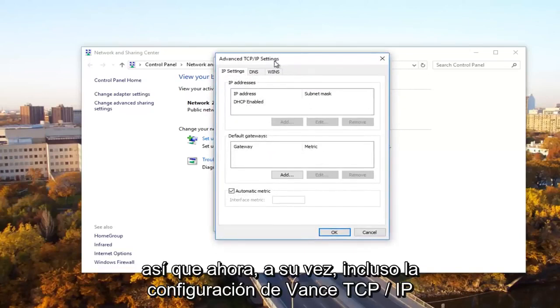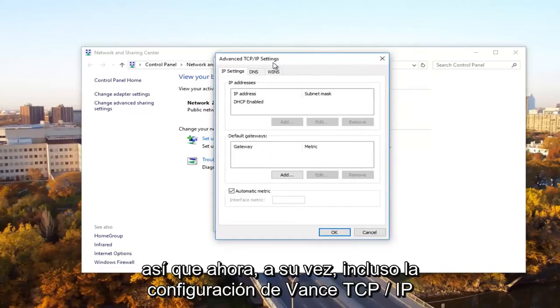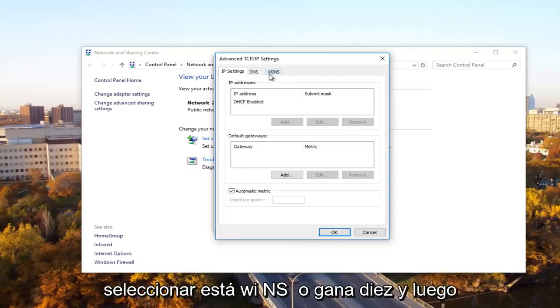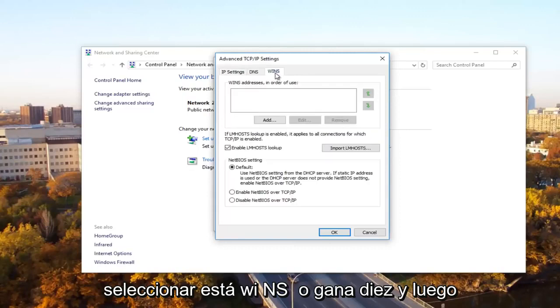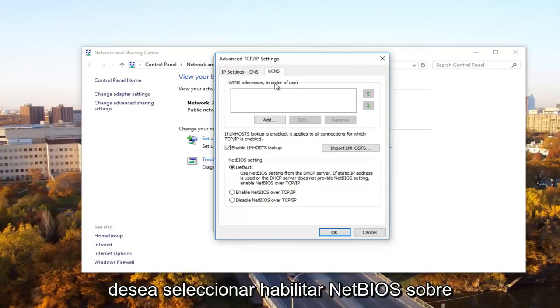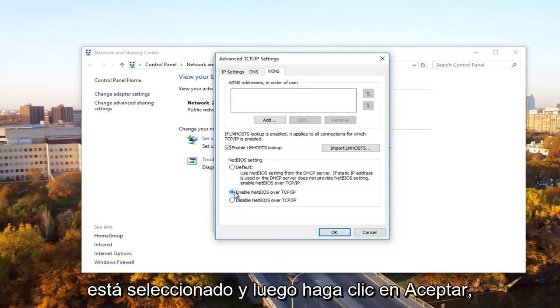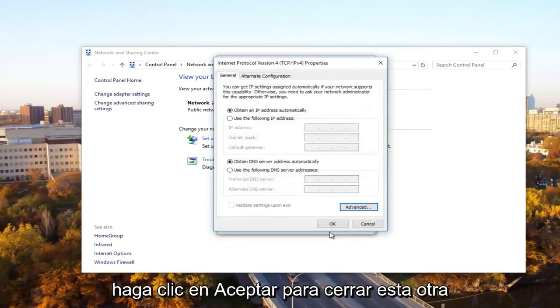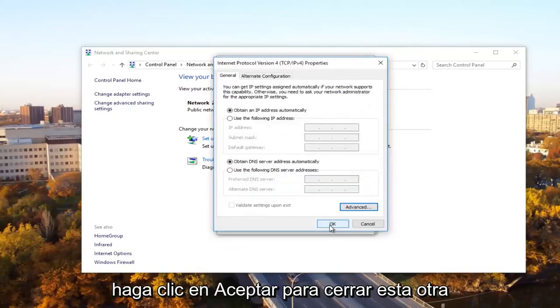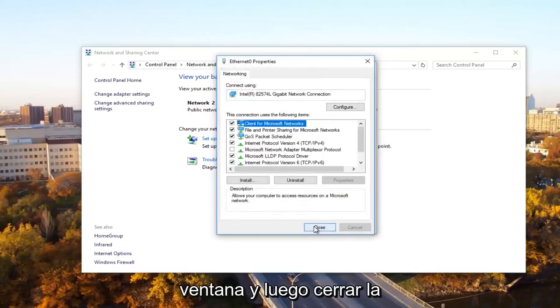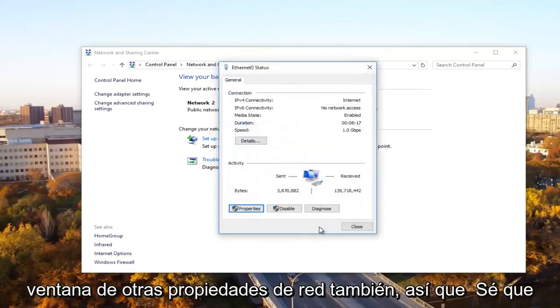So now underneath advanced TCP slash IP settings, what you want to select is the WINS tab. And then you want to select enable NetBIOS over TCP forward slash IP. So click on that if it's not already selected and then click on OK. Click OK to close out of this other window and then close out of the ethernet properties window as well.